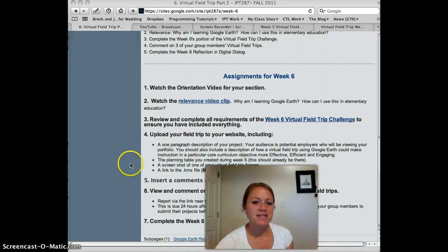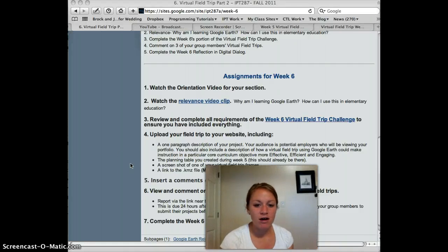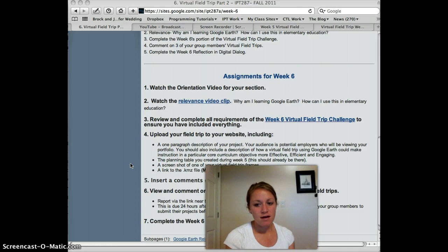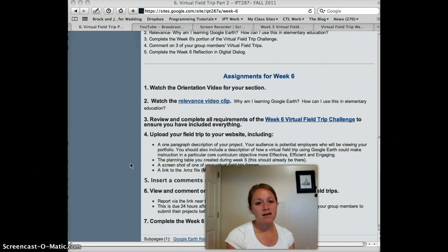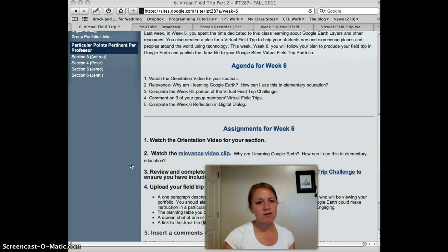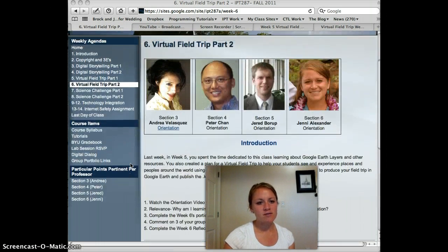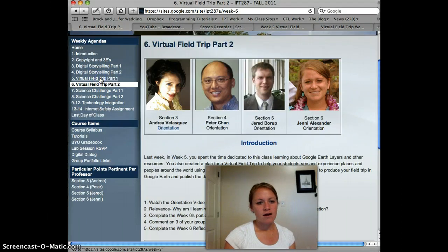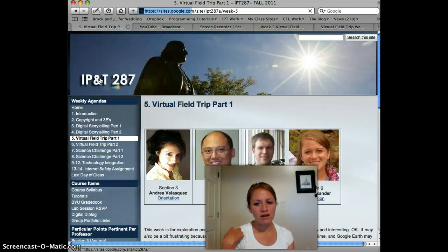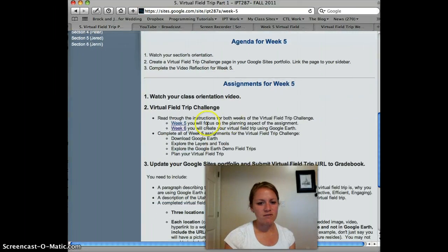Hi class, welcome to week 6. I'm still working on giving you feedback on your week 5 plans. They're taking me a while because I noticed that many of you either didn't follow the instructions correctly or were confused. So I'm going to quickly go back to week 5 and show you the main issues that I've been seeing.